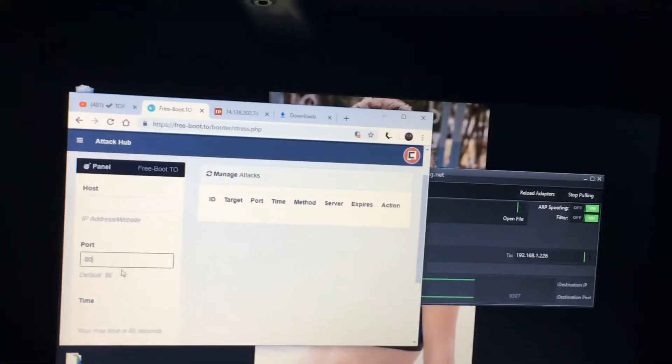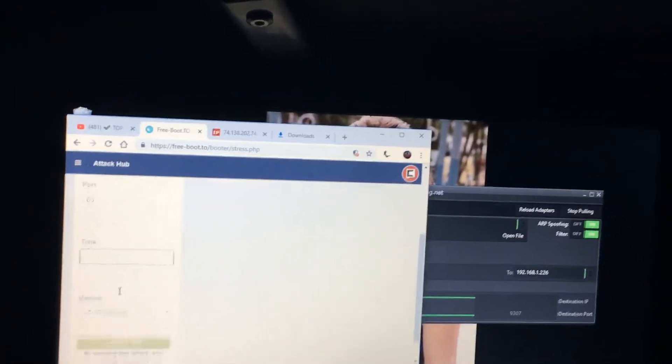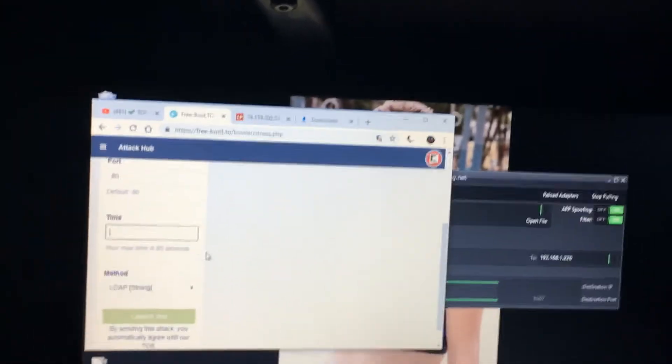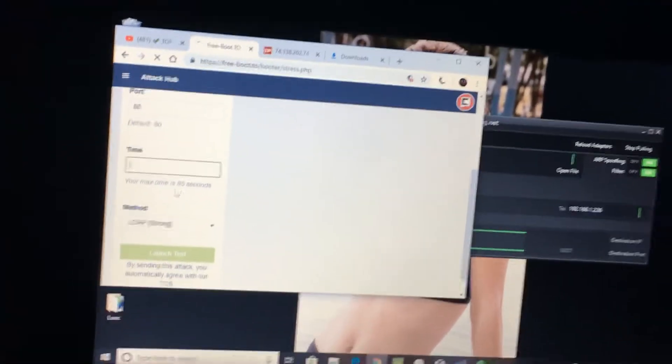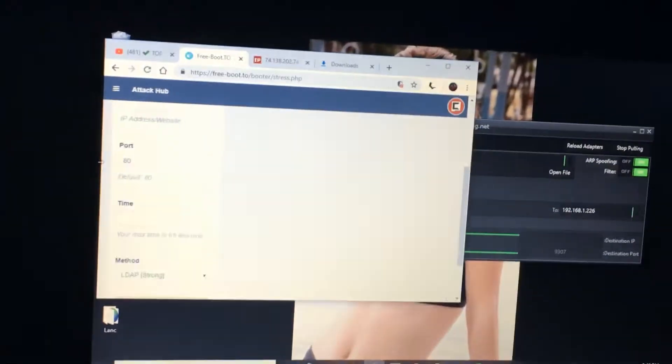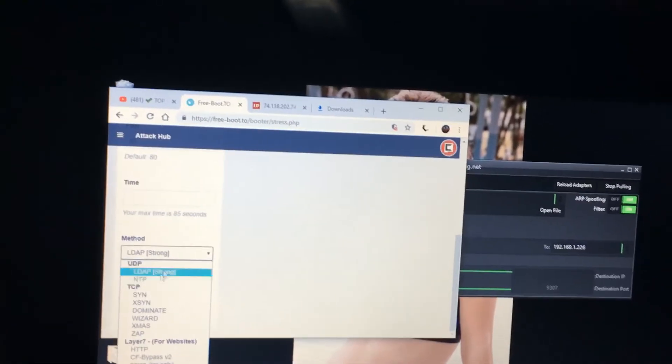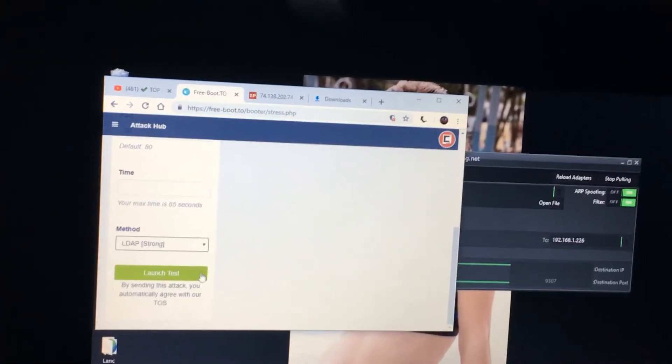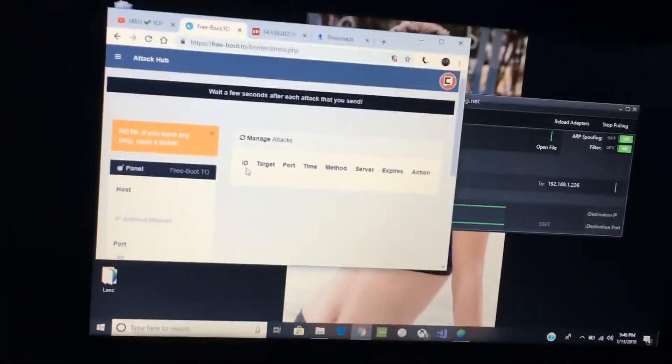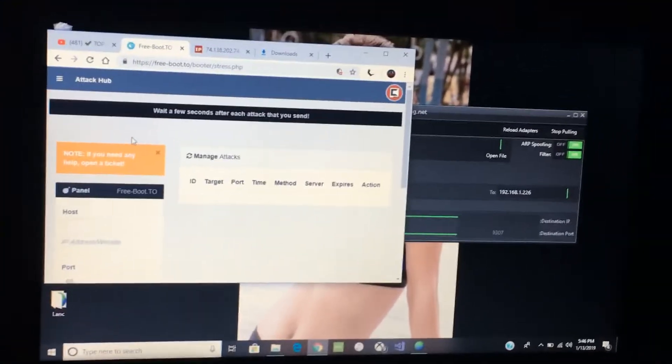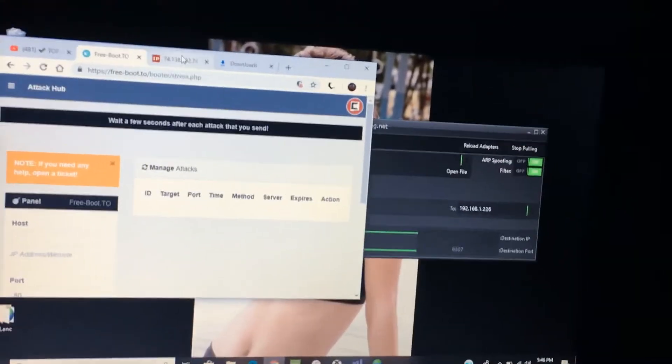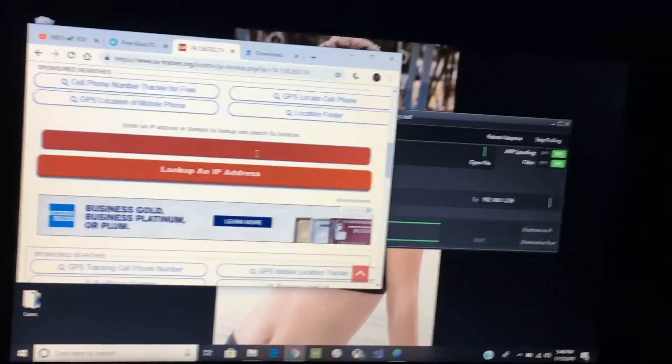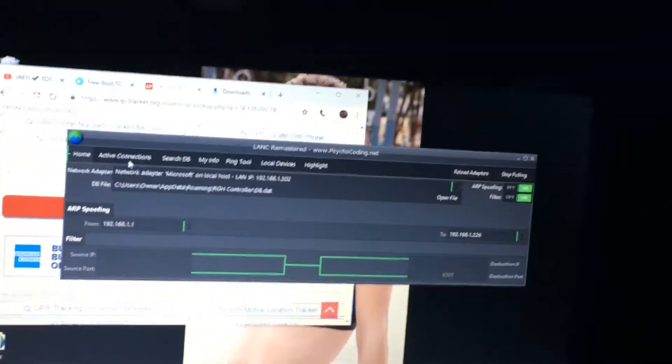Put the port, keep the port to 80 and the time, since you are new to the thing it's 85, so put 85. And then after that click method, make sure it's put to Strong and you can launch the attack and that's basically it.